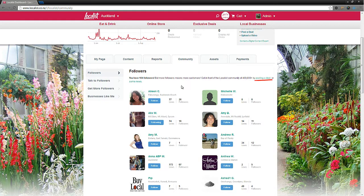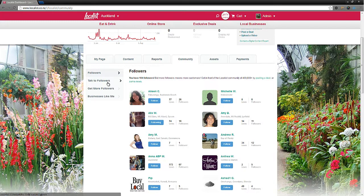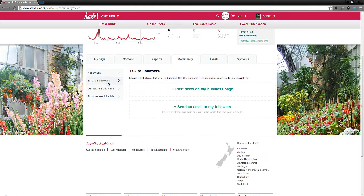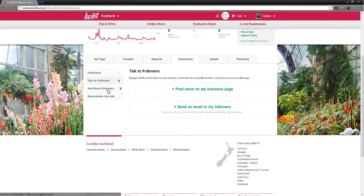Post a deal one day and see results the next. Your followers will be emailed so they can redeem that deal. Use talk to followers to update your followers on important information. Send an email or post a news item to your business page.